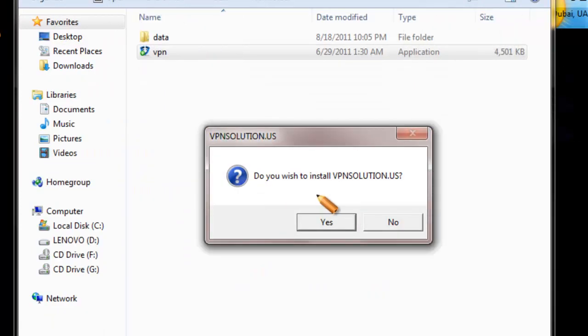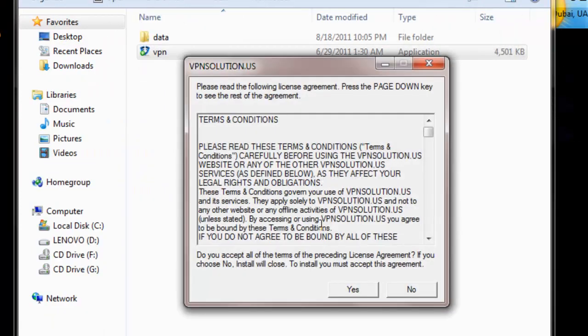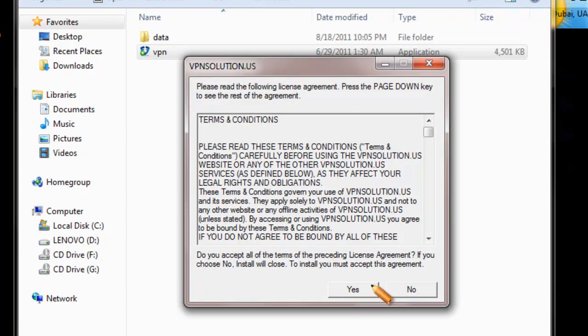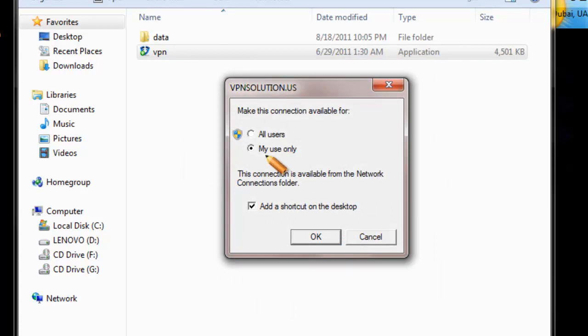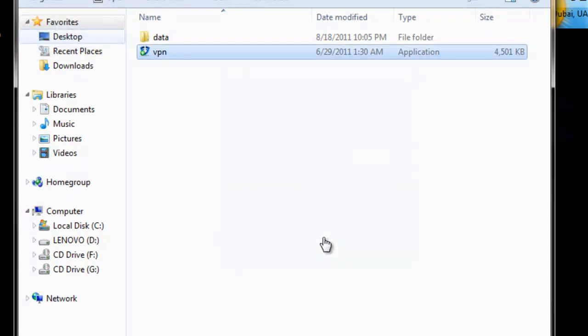It will ask you if you want to install the software. Select Yes. Review the terms and conditions carefully and select Yes when complete. Select My Use Only and make sure you add a shortcut onto your desktop for easy access. Select OK.